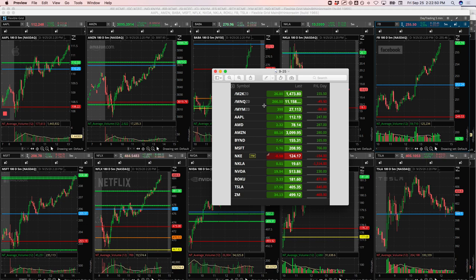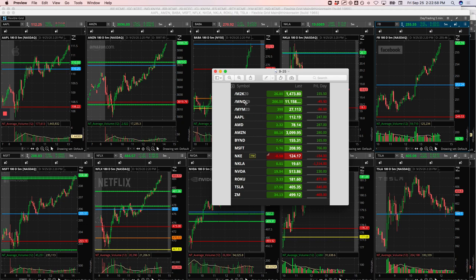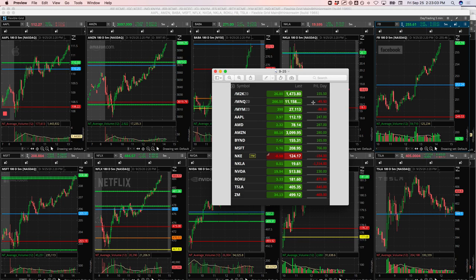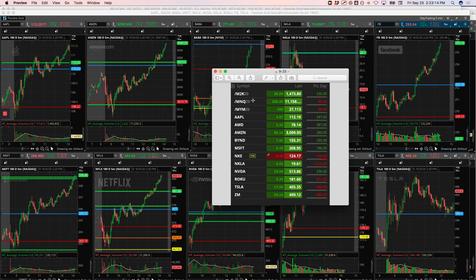To start with, I had a pairs trade in Russell and NASDAQ that was a few hundred dollar loser. I ended up doing a runner in NASDAQ that came back and brought some profits of about $400. So that's the M2K, MNQ. That's a pairs trade as well as a NASDAQ runner combined. So you can't really break those out at this point.